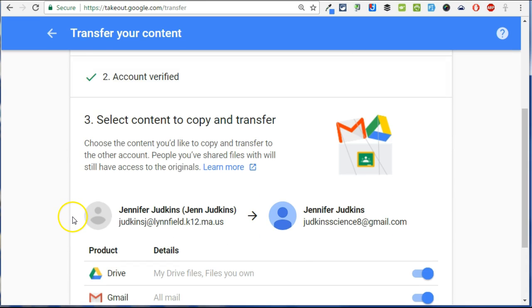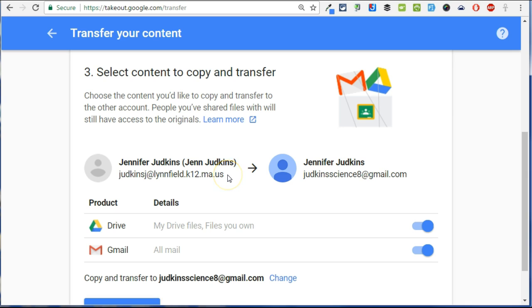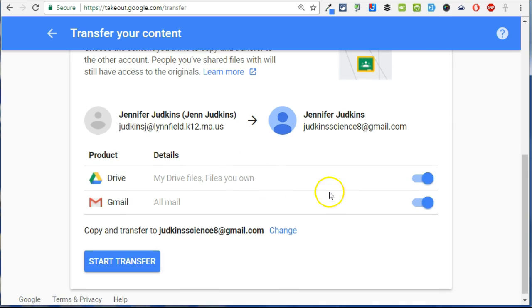At this point, you'll be prompted to indicate what contents you want to transfer and there'll be an indication to show you where the content is coming from and going to. You can opt to move your Drive contents. These are only going to move files that you own, not files that are shared. If you have files that are shared and you want to transfer those as well, you'll need to make a copy of those files before you do the transfer.